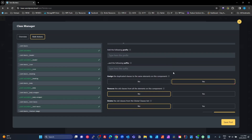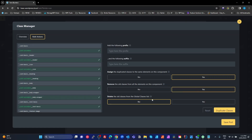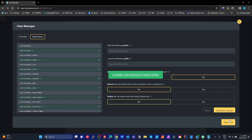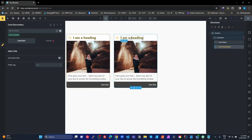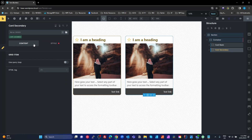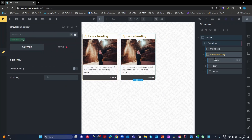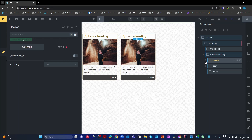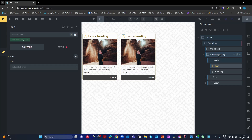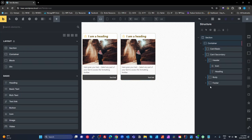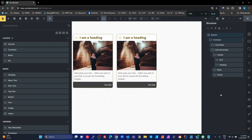A couple of important things: we want to remove the old classes from the elements - yes. But we do not want to delete the old classes from globals, because we want them to remain on the card basic. The only setting I changed was 'remove old classes from elements' set to yes. Hit the duplicate classes button, save the post. Now if we look at the second card it looks exactly the same, but the classes are now called 'card secondary', 'card secondary header', 'card secondary icon' - in one fell move with the component class manager we've copied and created a full duplicate. I think that's just brilliant, really super productive.